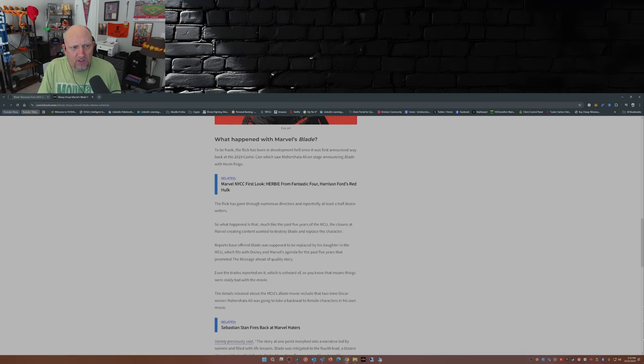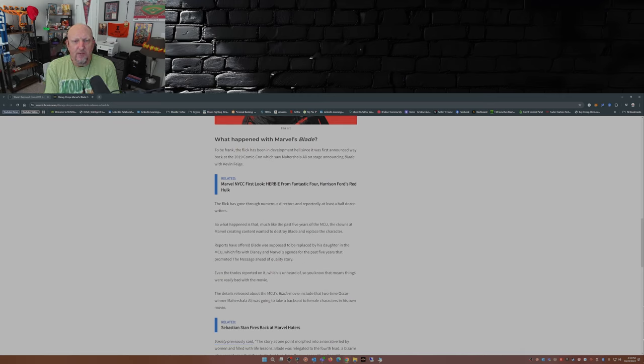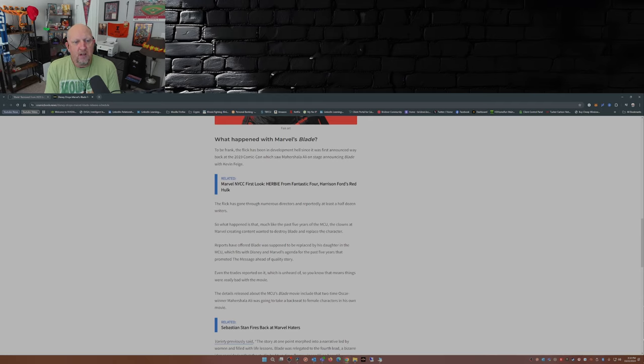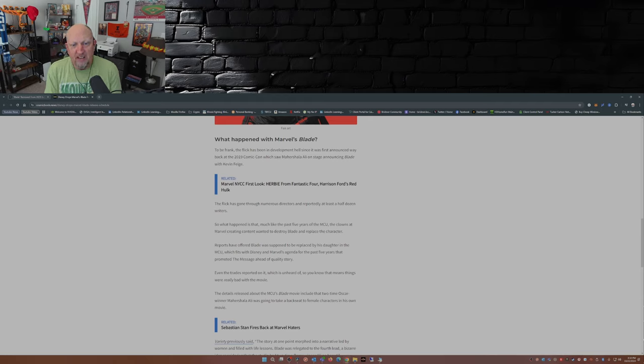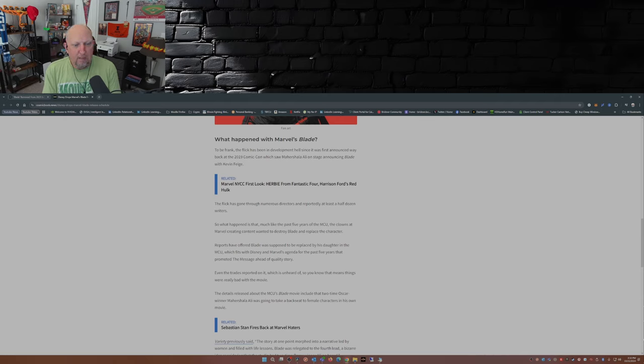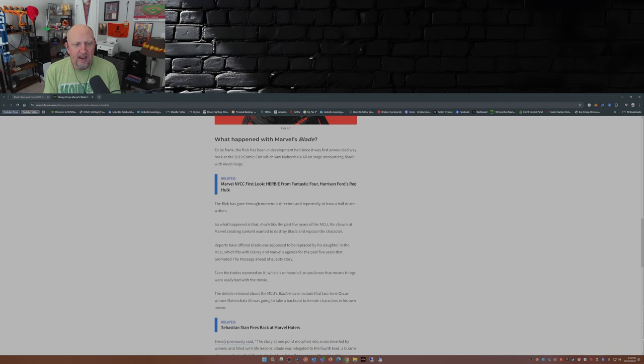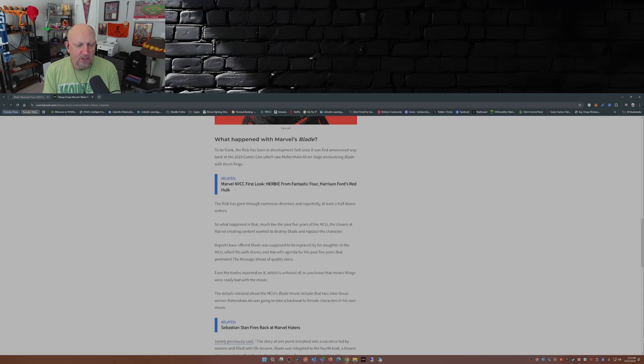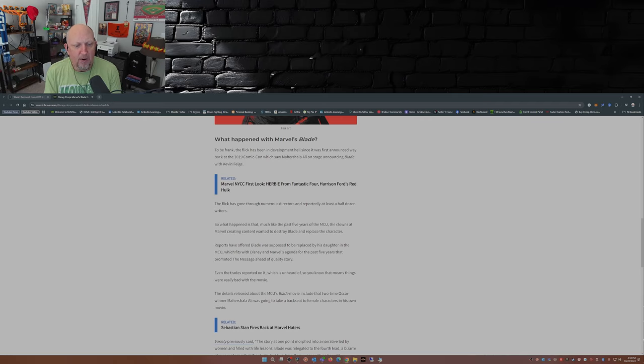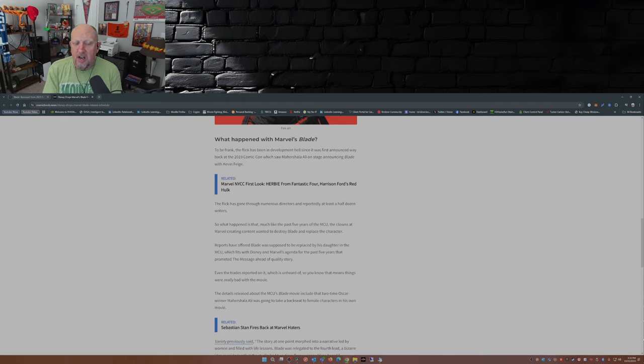So what happened to Blade? Well, it's been in development hell since it was first announced way back in 2019. It's gone through numerous directors and reportedly at least a half dozen writers. What happened is that, much like the past five years, the MCU, the clowns of Marvel creating content, wanted to destroy Blade and replace the character. Reports have offered Blade was supposed to be replaced by his daughter in the MCU, which fits with Disney and Marvel's agenda for the past five years that promoted the message ahead of quality story.